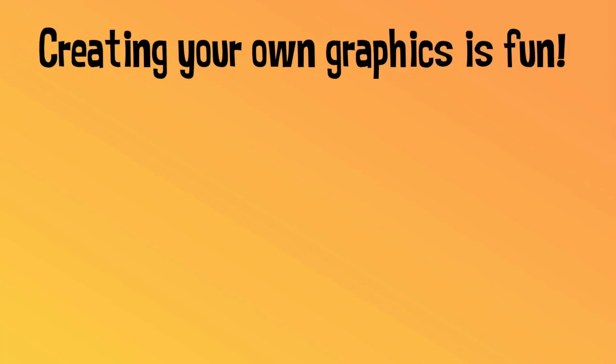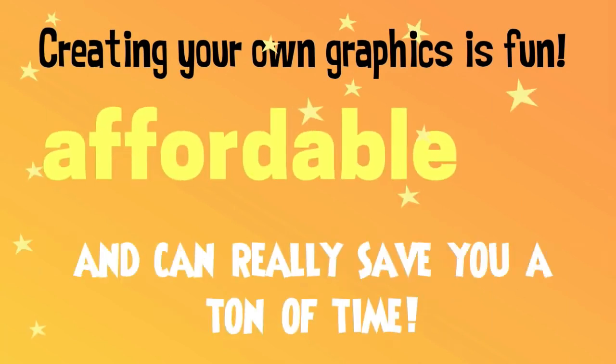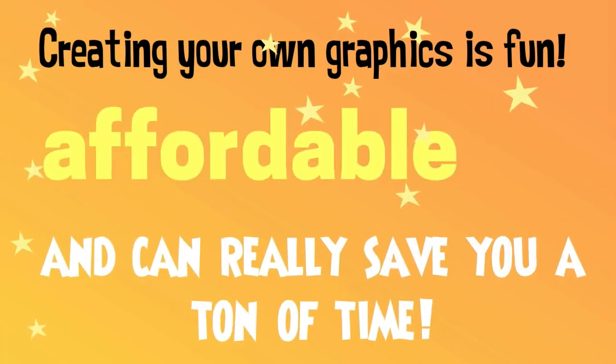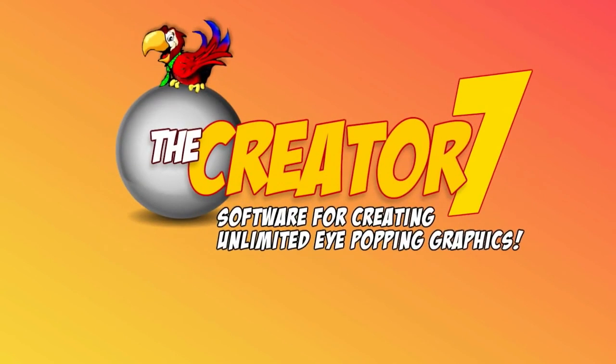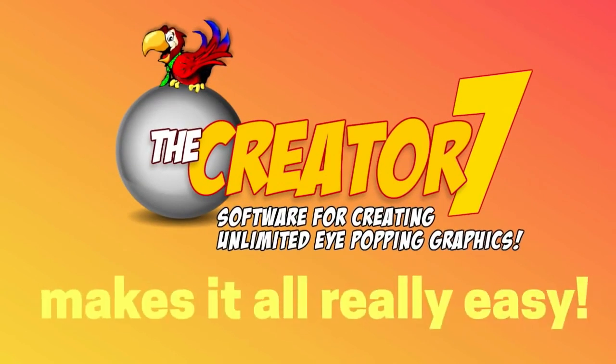Creating your own graphics is fun, affordable, and can save you a ton of time. The Creator 7 by Laughing Bird Software is the tool you need to make creating your own graphics easy.